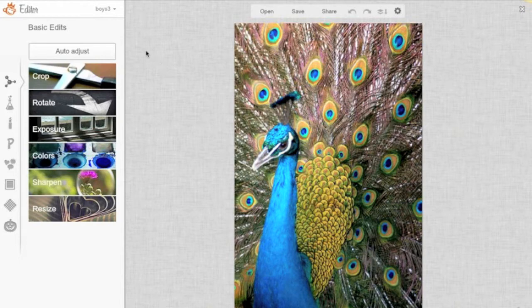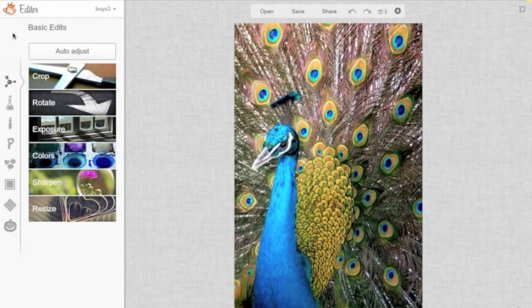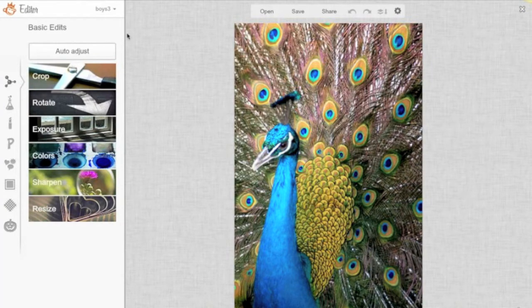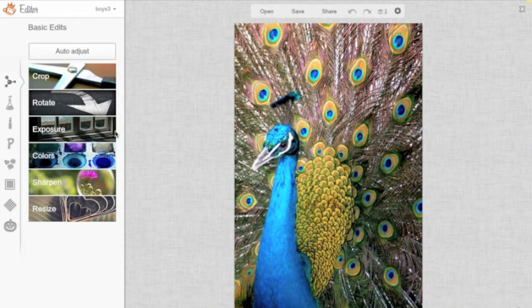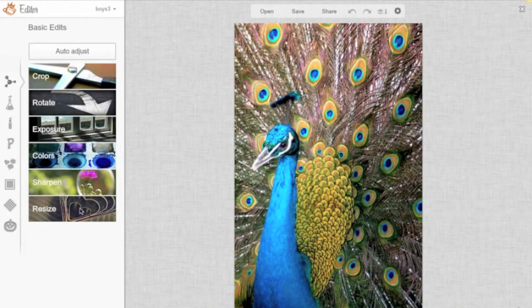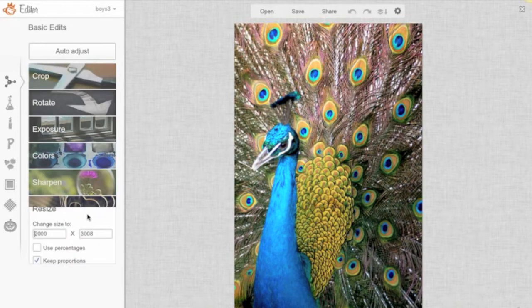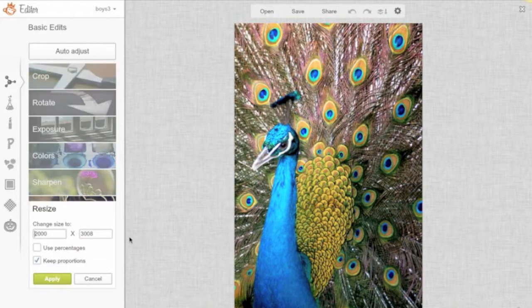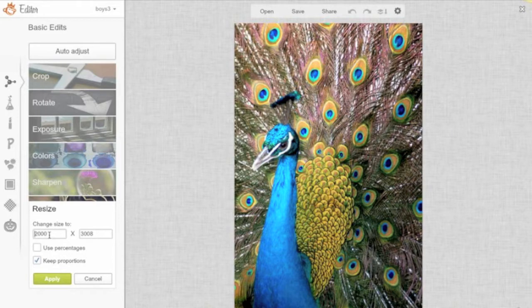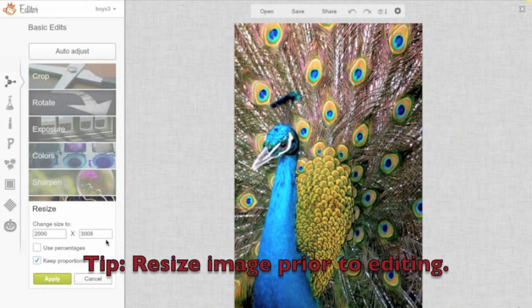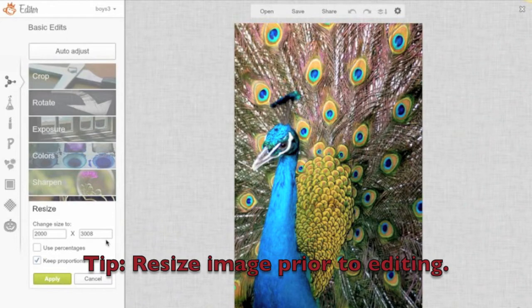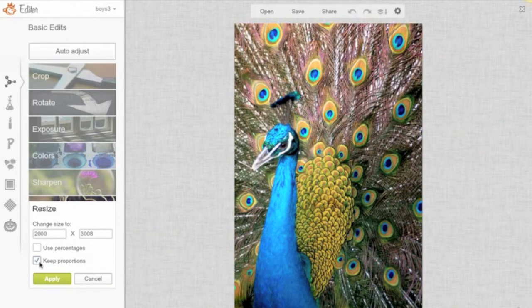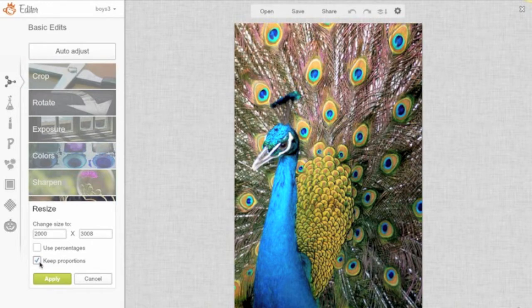So what we'll do is go through some of the basic options that you have here, and you'll see that there are tons of options. This little molecule icon is the basic edit section. So some of the things we can do here are crop, rotate, adjust the exposure on a photo, change the colors, sharpen it, and resize. Now, another tip with regard to the sizing of your photo, if you're going to do some resizing, you just click on Resize and consider making the changes or resizing your photo before you make all your other edits and changes.